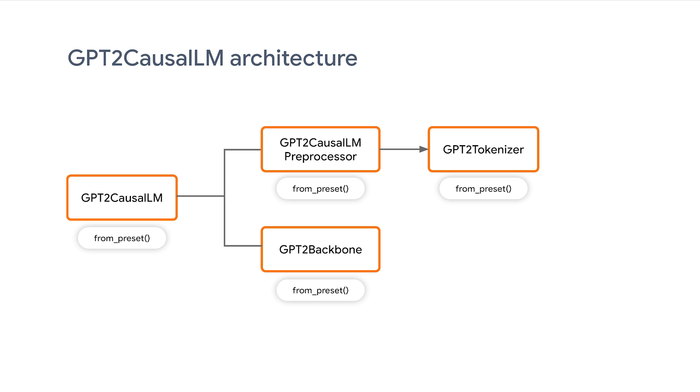But before performing fine-tuning, let's spend a minute to talk about the architecture. Similar to the BERT classifier we discussed last time, the GPT-2 causal LM model also has a preprocessor, tokenizer, and backbone under the hood, all of which can be easily loaded with a simple from preset method.